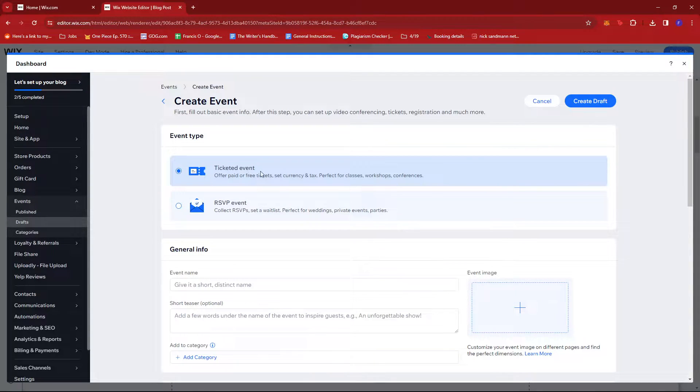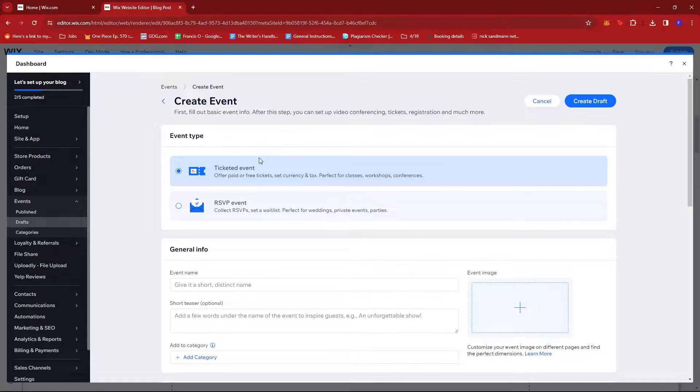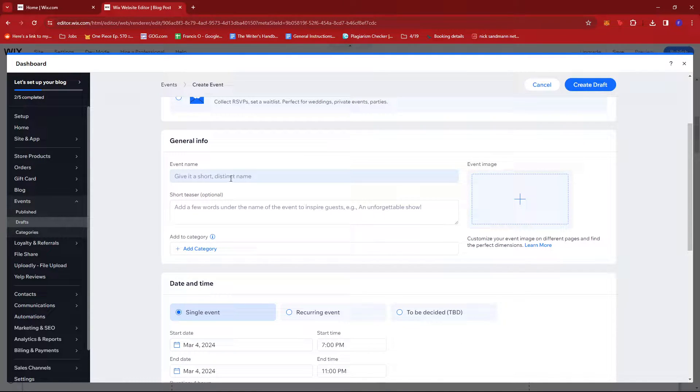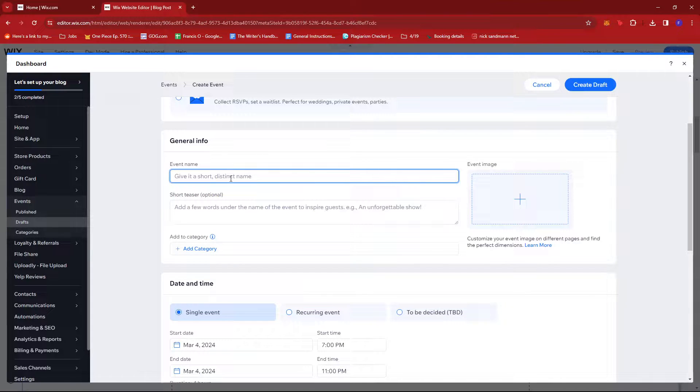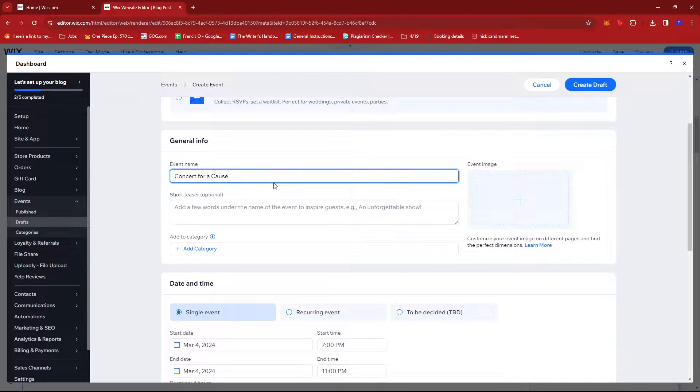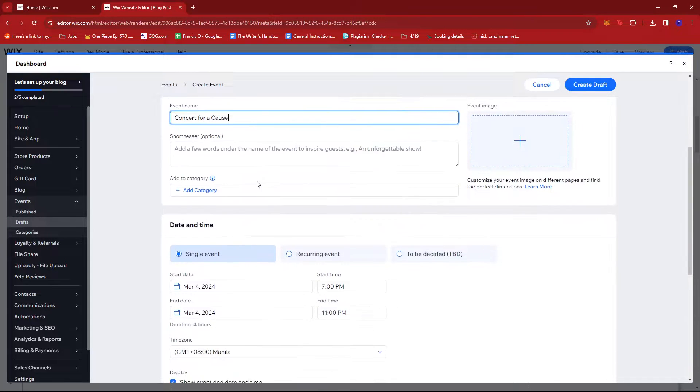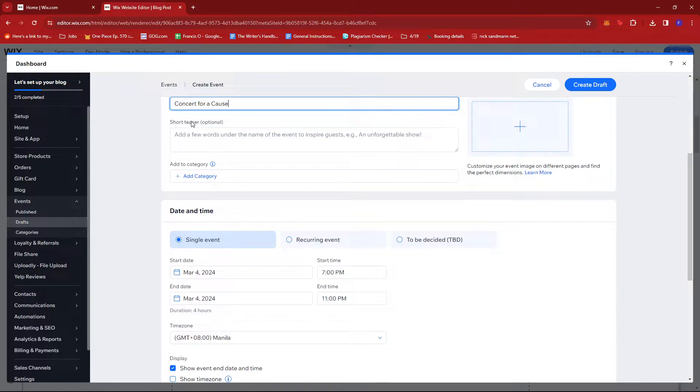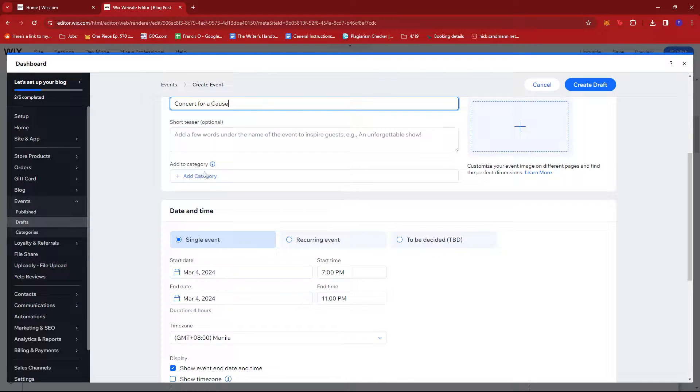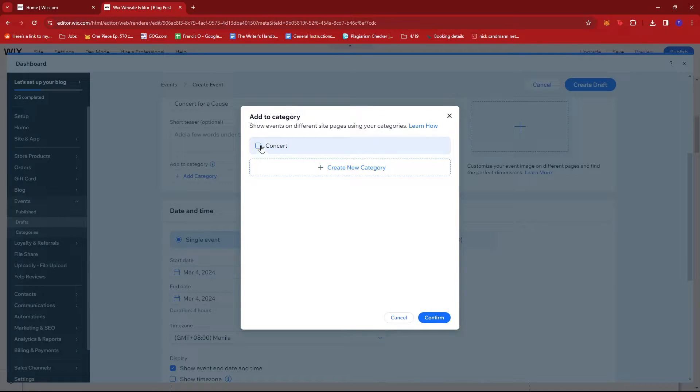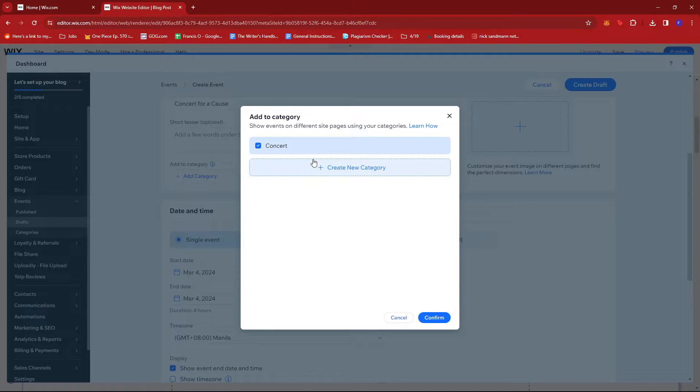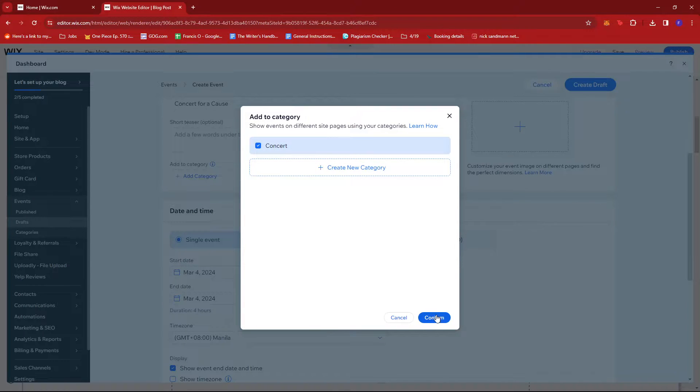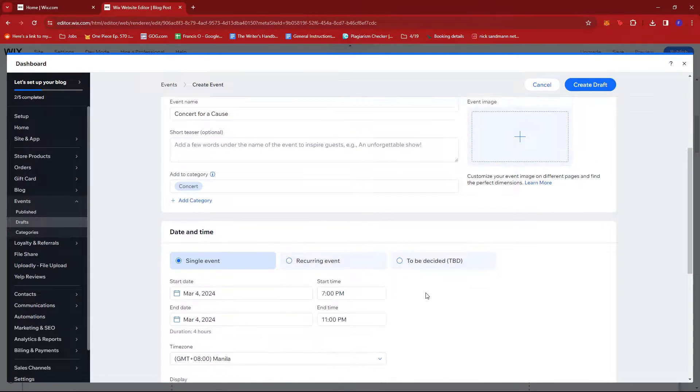We scroll down a little and under General Info we'll be adding the necessary details. For example, we're going to try maybe a Concert for a Cause. You can add a short teaser here if you'd like. Then under category I'm just going to select Concert. If this category doesn't fit your event, you can just create a new one right here. Once that's done, just click on Confirm.